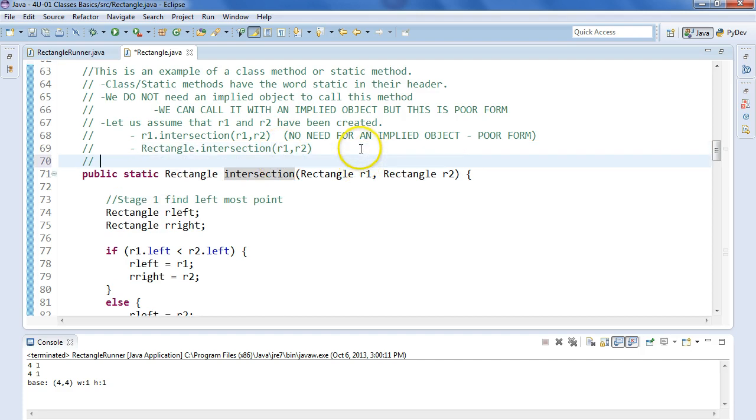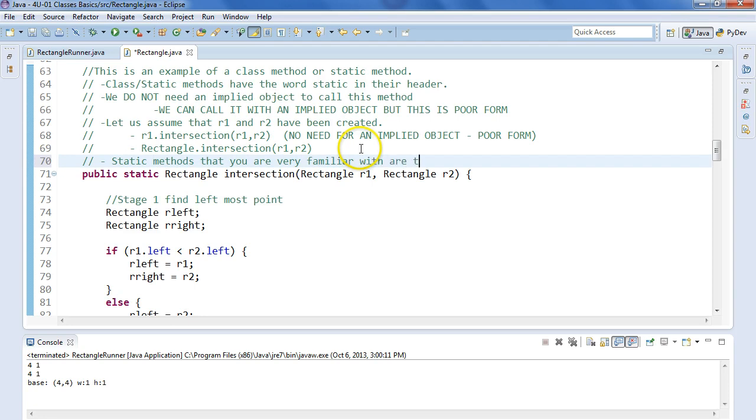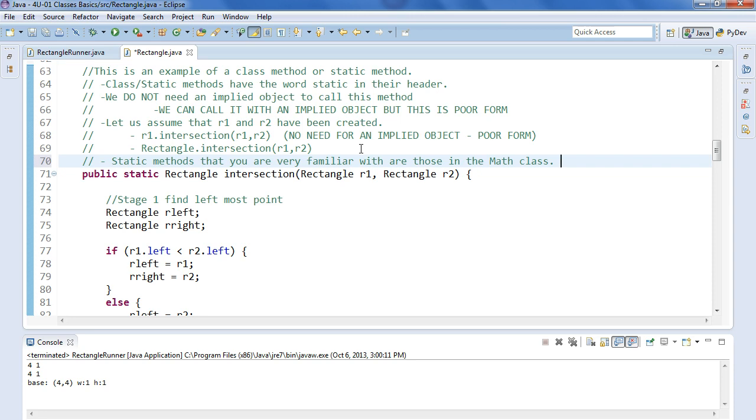Static methods that you are very familiar with are those in the math class, right? We did a lot of work using the math class, and every one of those methods is static, so you always access it math.pow, math.square root, whatever the method might be.